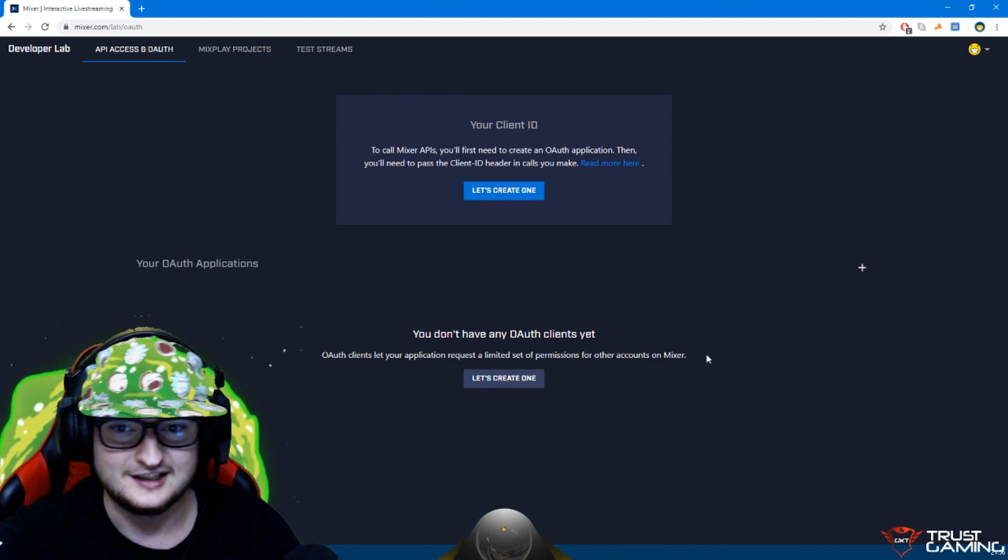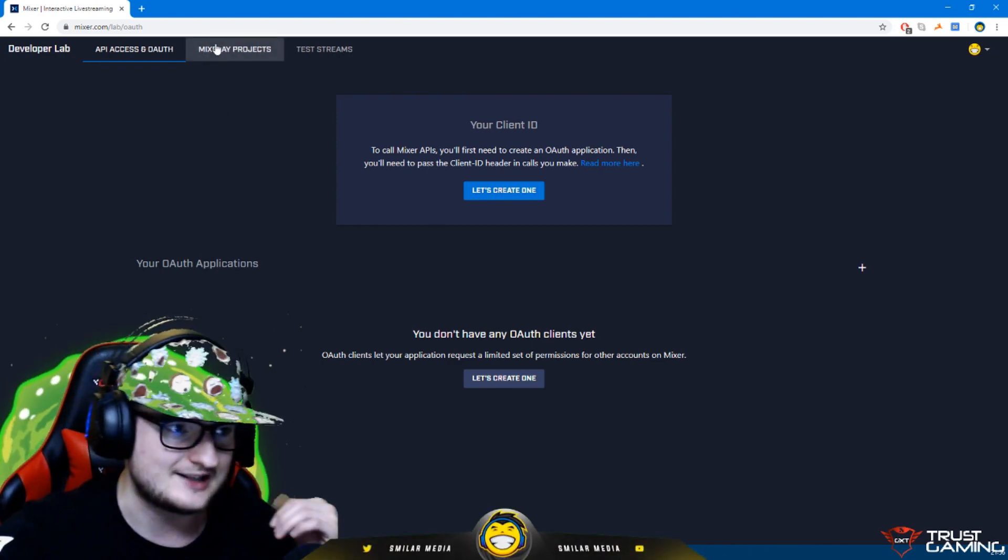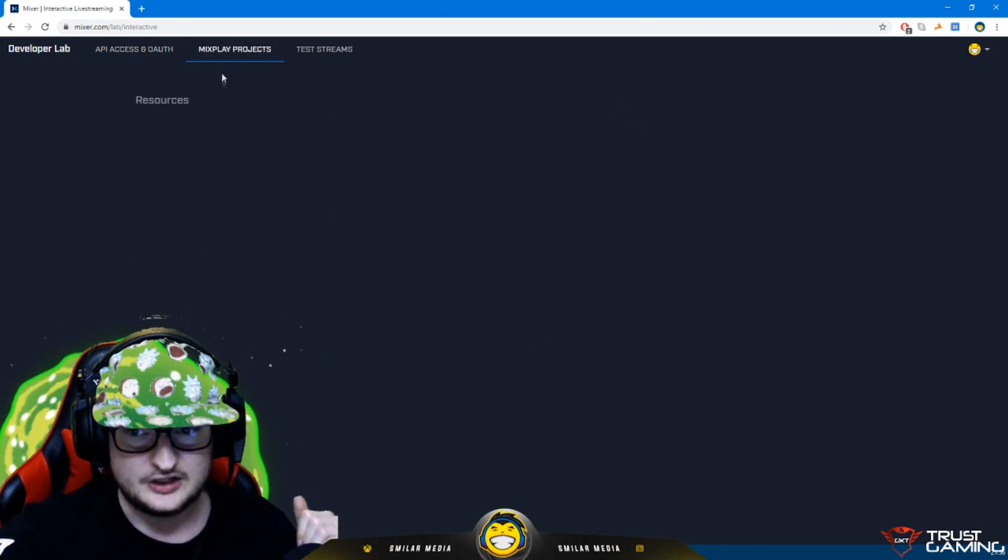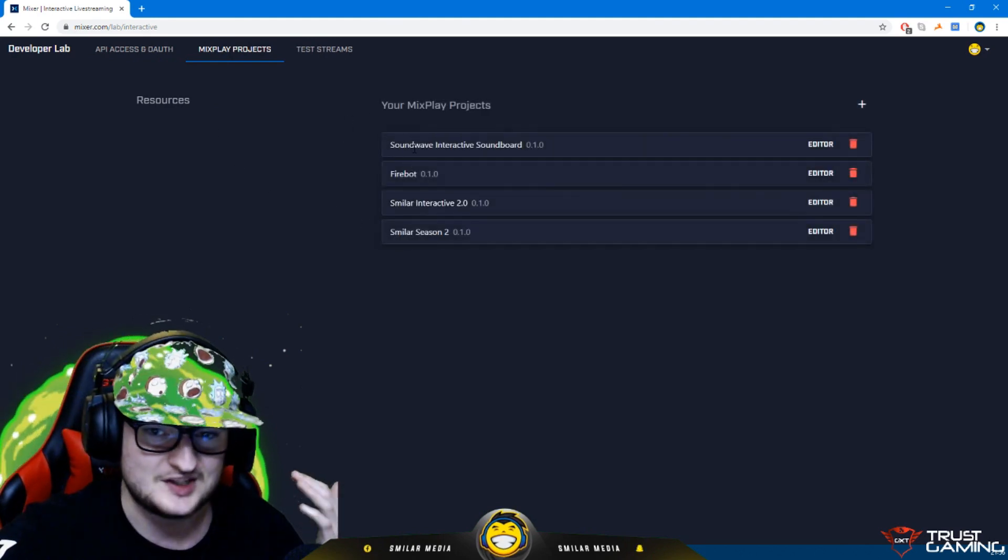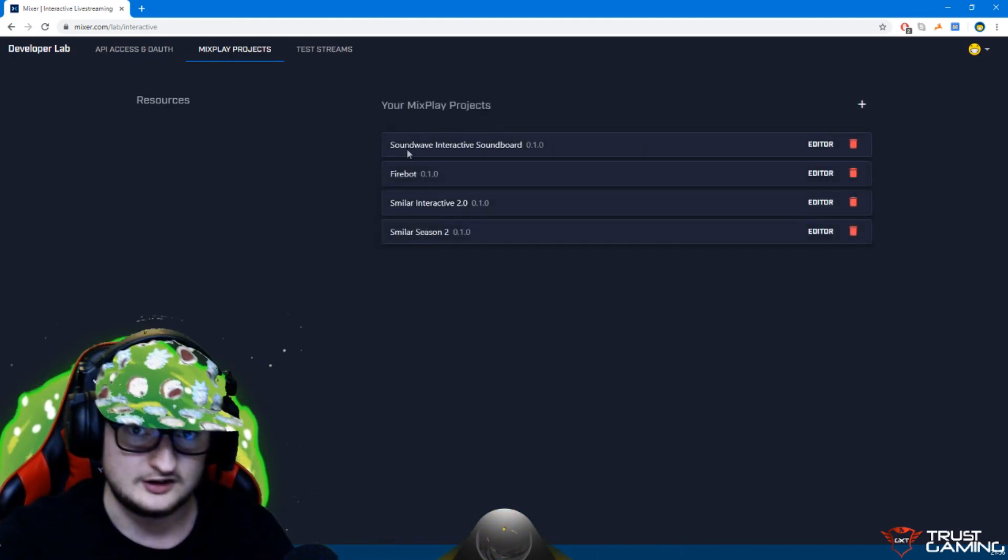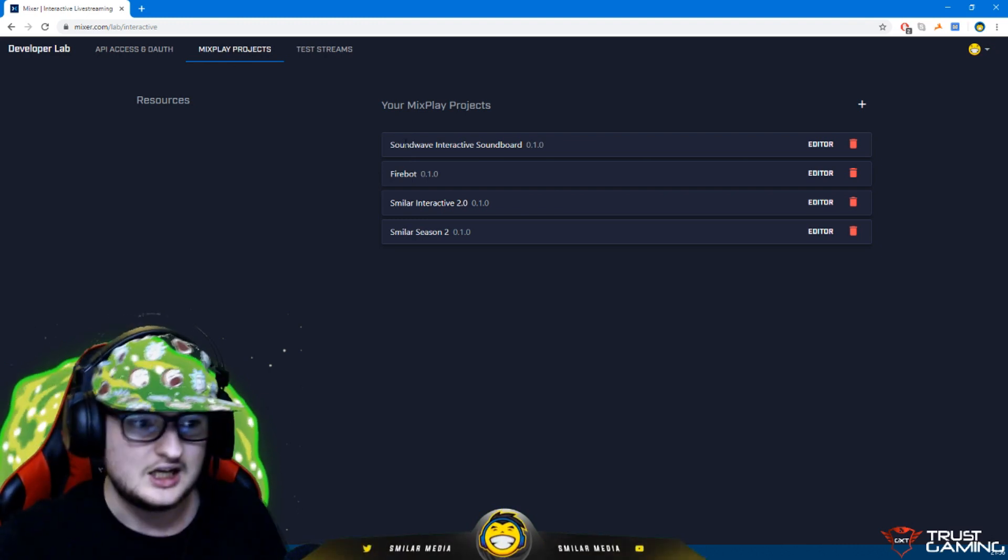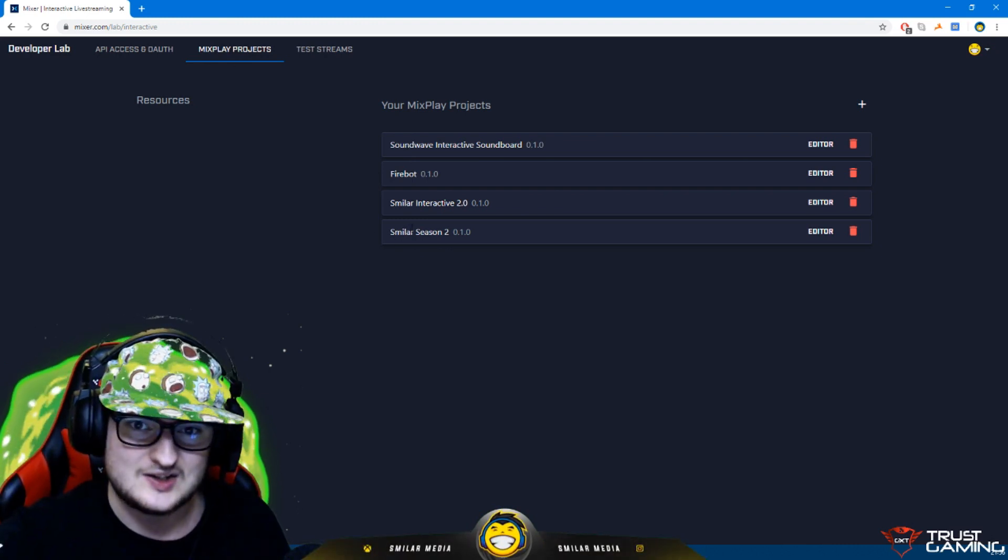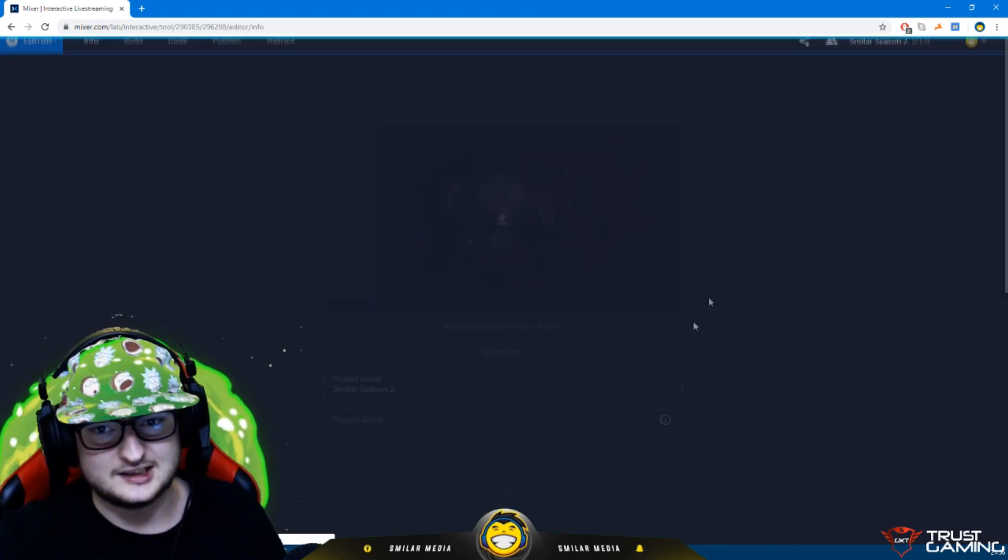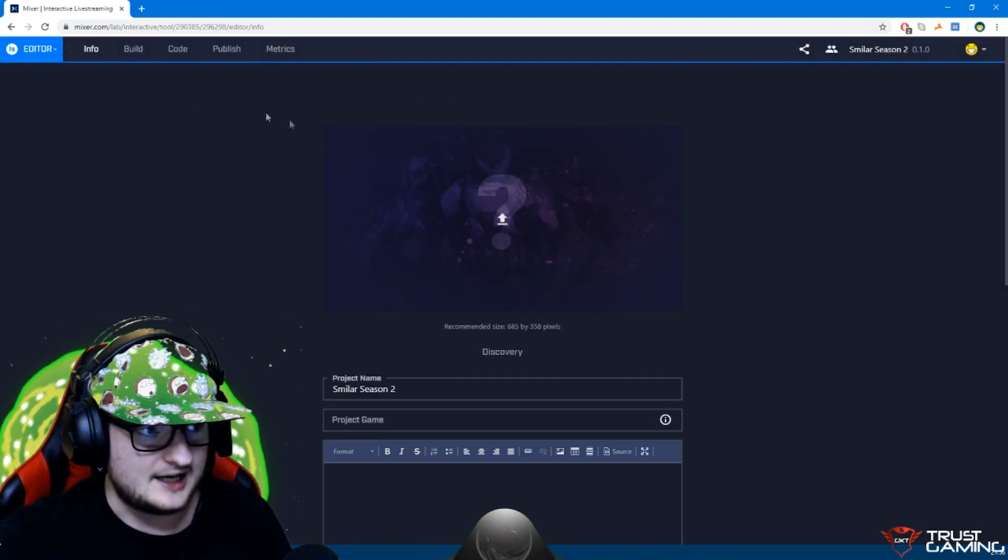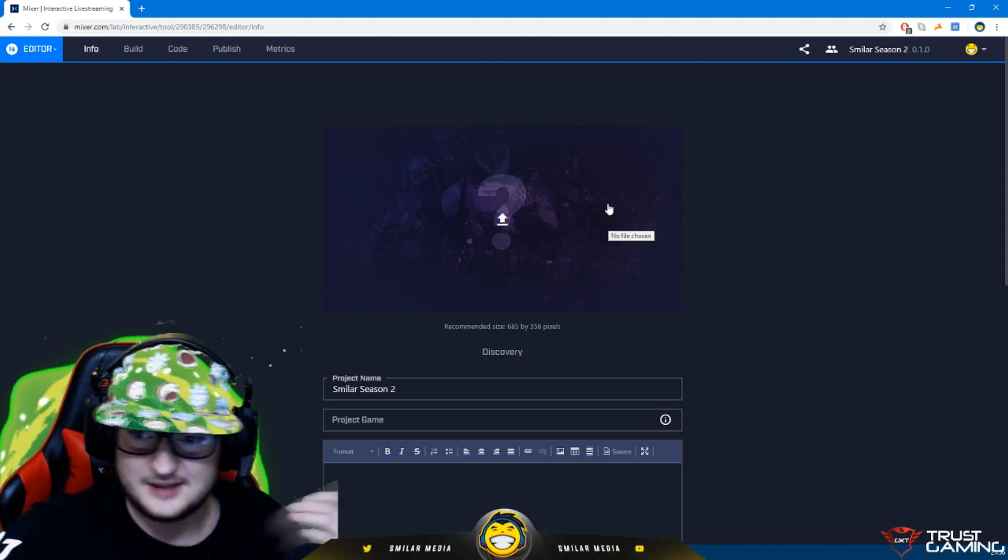It takes you into the developer lab. At the top you'll see MixPlay projects. Obviously interactive now has been renamed to MixPlay. You'll see the different projects that I've got. The one that I'm doing at the moment I've called Smiler Season Two. If I click on edit.